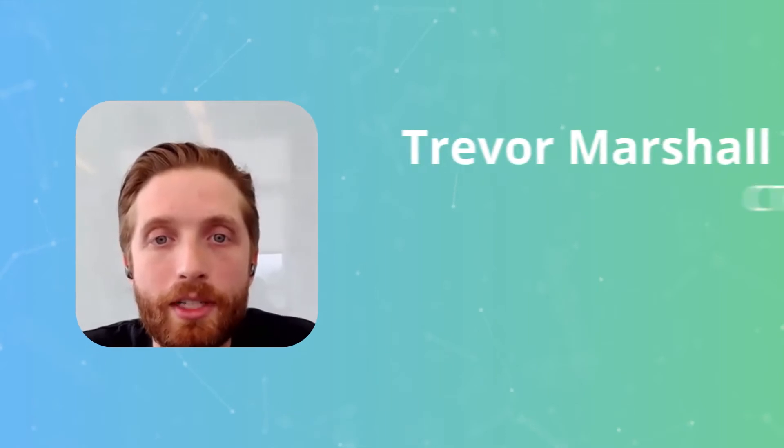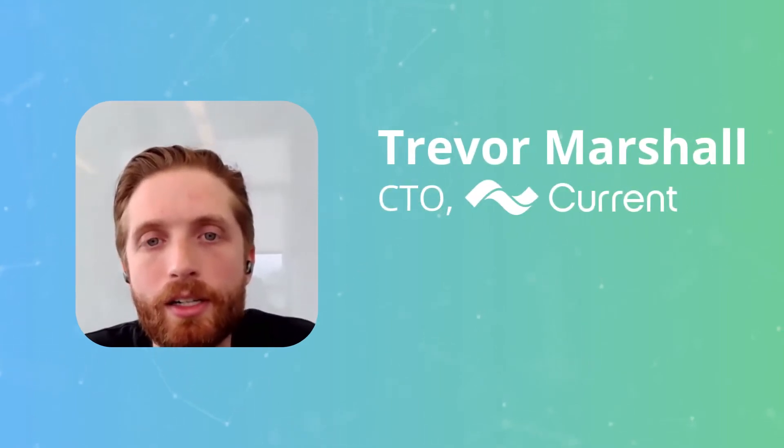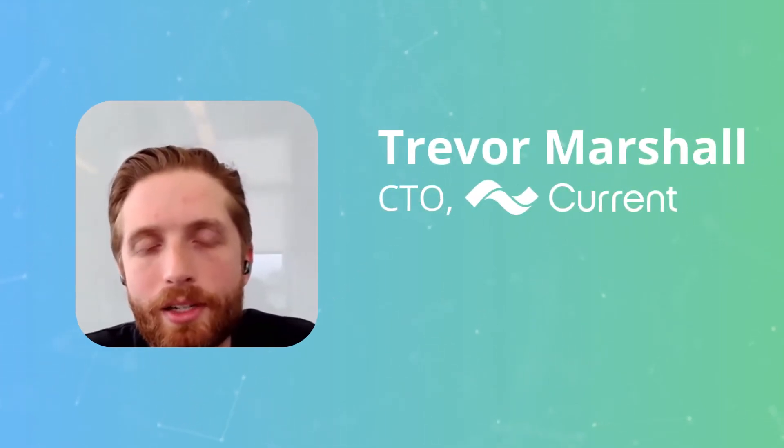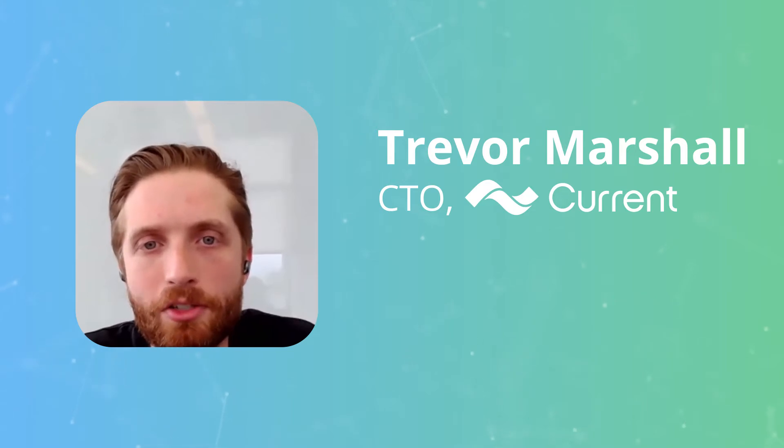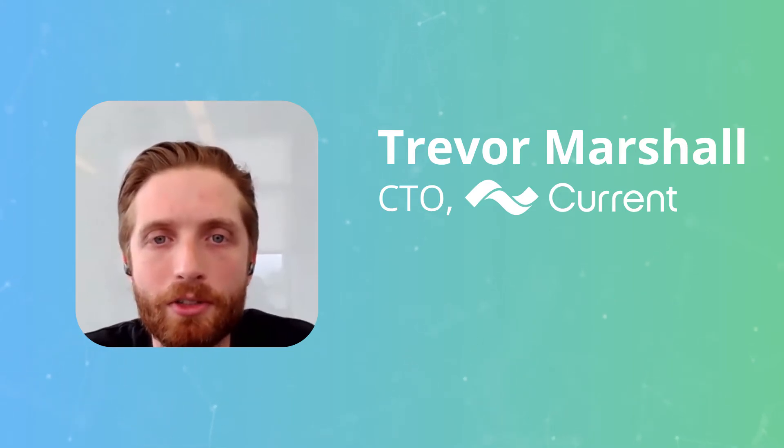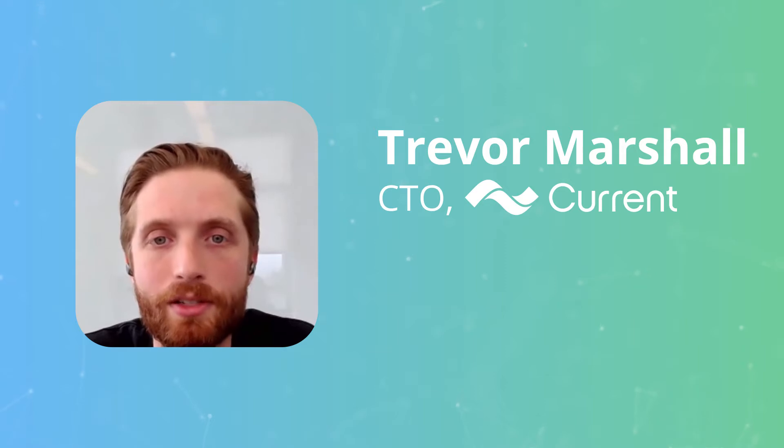My name is Trevor Marshall. I'm the CTO here at Current. Current is a challenger bank based in the US focused on providing financial services for those who are traditionally overlooked by the traditional financial system.